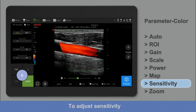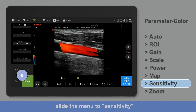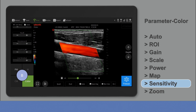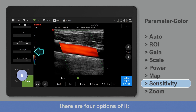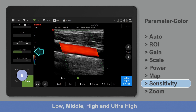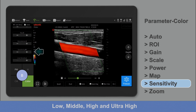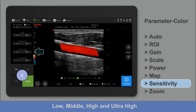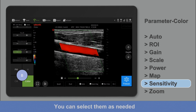To adjust sensitivity, slide the menu to sensitivity. There are four options: low, middle, high, and archi-high. You can select them as needed.